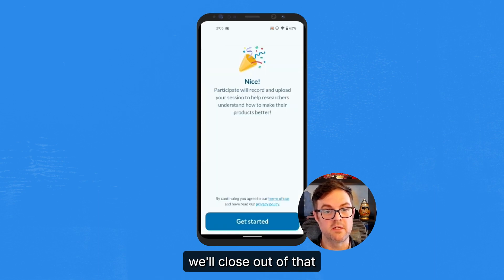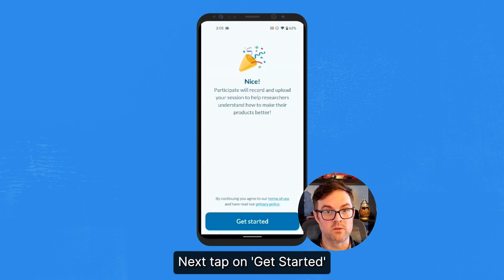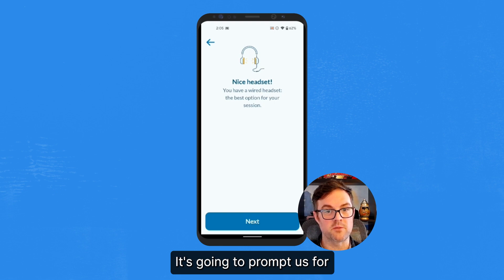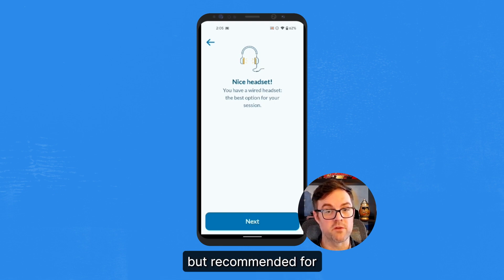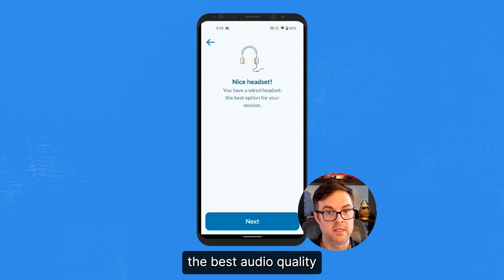We see our welcome message. We'll close out of that. We'll next tap on Get Started. It's going to prompt us for a headset, which is not required but recommended for the best audio quality. And we'll tap Next.